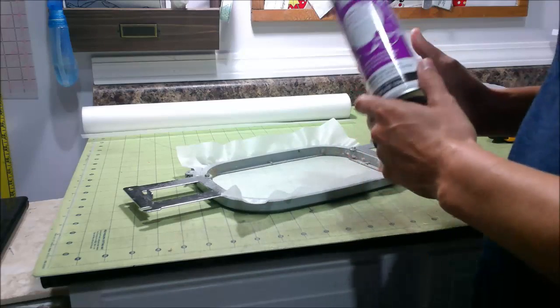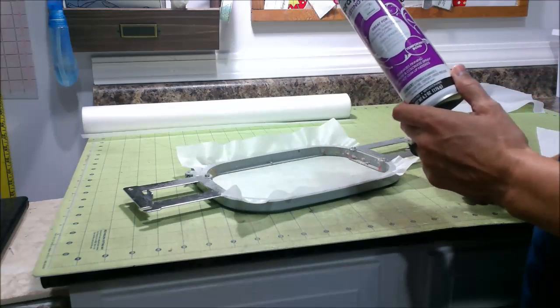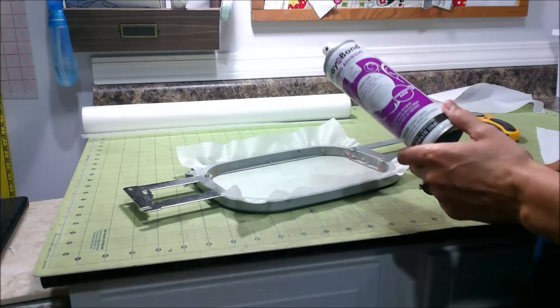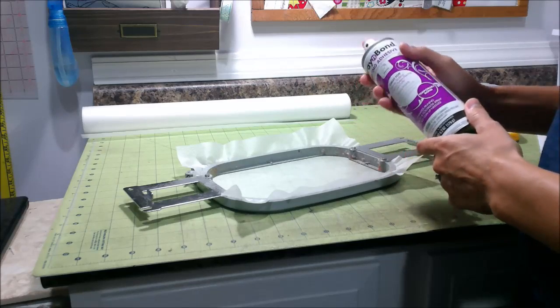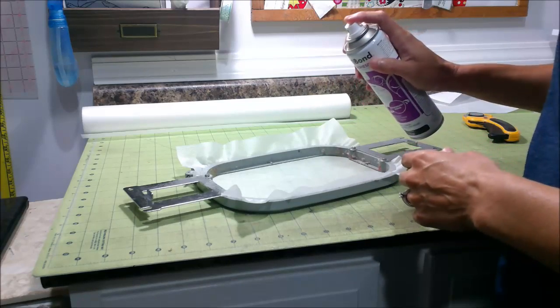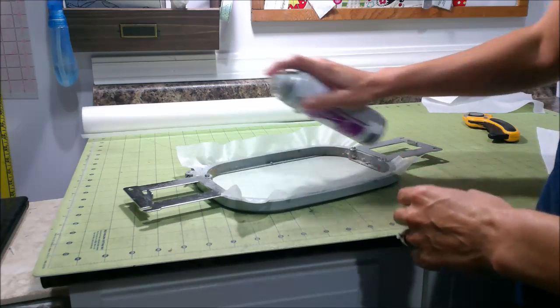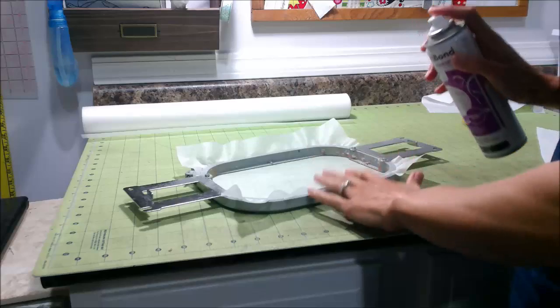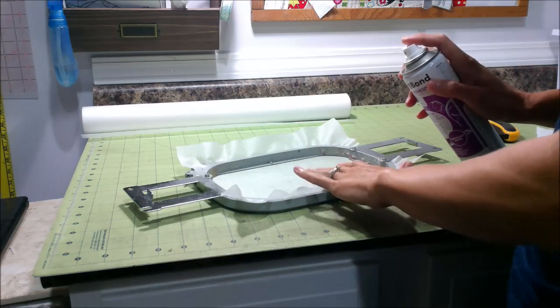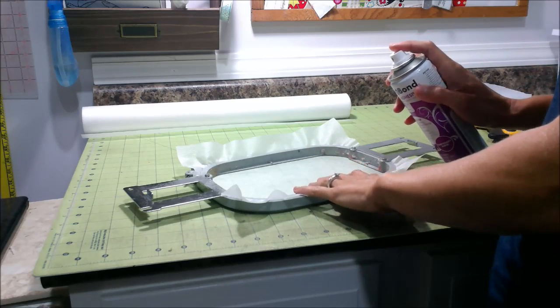If you use too much basting spray, you can create a serious problem with your machine. When you put this on here, you're not going to be spray painting anything. You're just putting enough on there just to hold it in place a little bit.